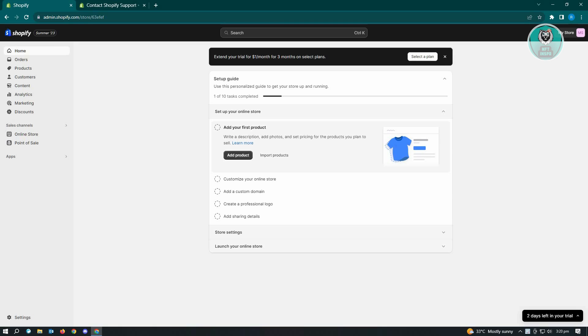Now, before we actually start, I would suggest you to first check the domain service that you are currently using. If you have any changes that you recently done, make sure that you revert those changes and check if that actually solves your issue.